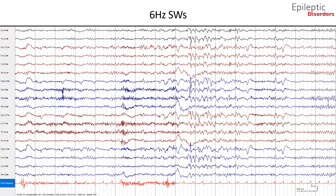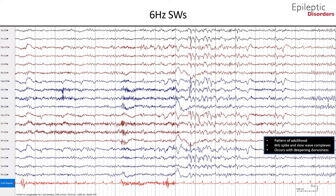In this bipolar montage EEG, we will go over 6 Hz spike-and-slow wave complexes, also known as phantom spike-and-wave. This is considered a normal variant. The spike in this pattern has a strong positive component, and the entire wave complex looks like a miniature reproduction of the 3 Hz spike-per-second of childhood absence epilepsy. This is usually a pattern of adulthood but may also occur in adolescents and children. About 50 to 60% of patients suffer from indubitable epileptic seizures, mostly generalized tonic-clonic seizures.